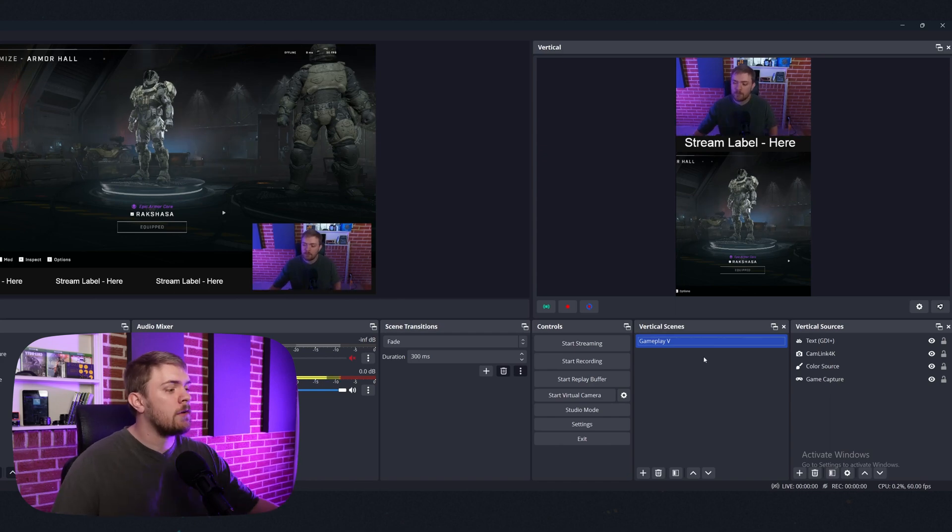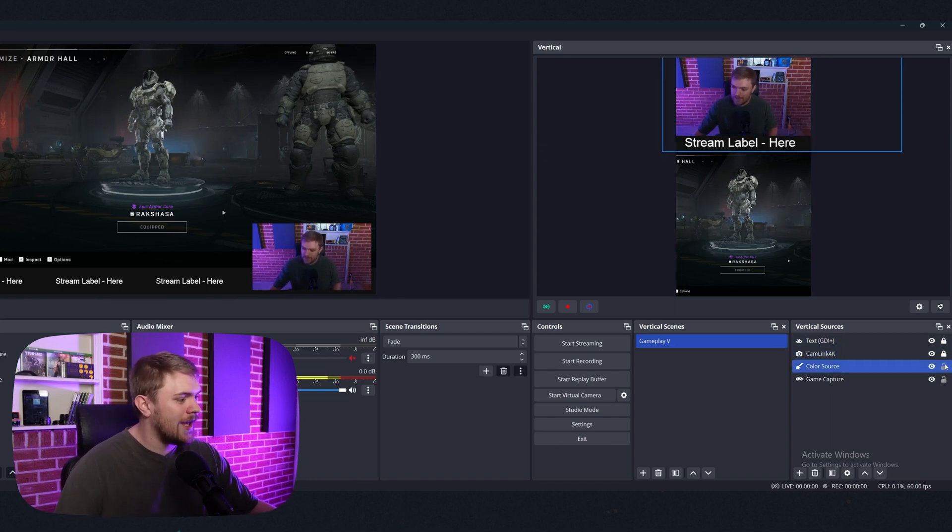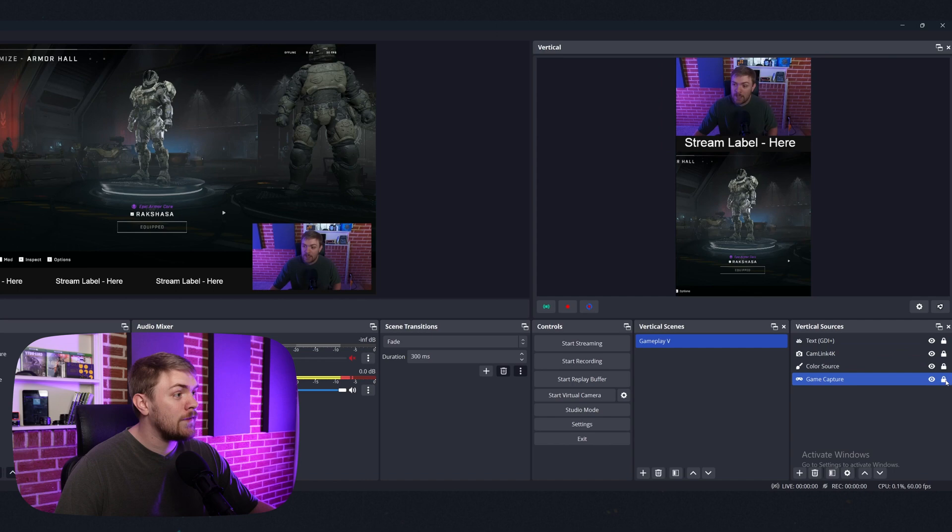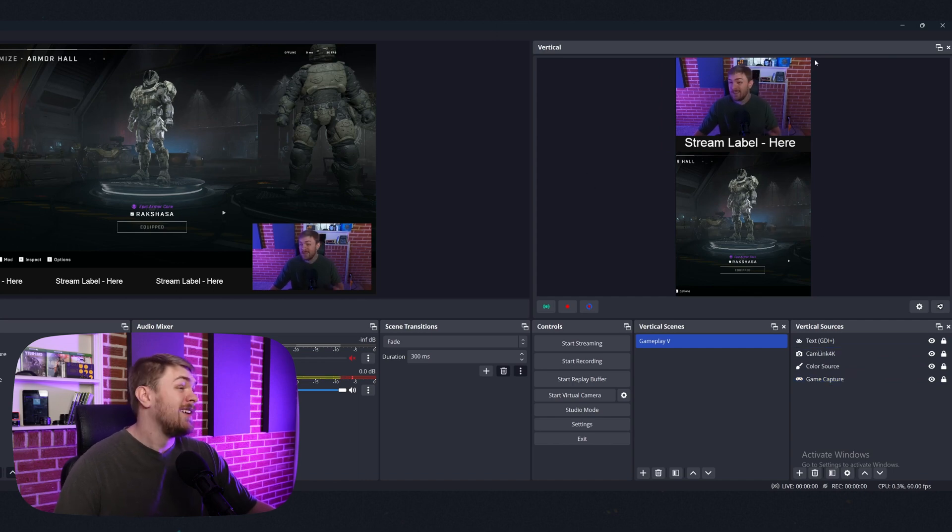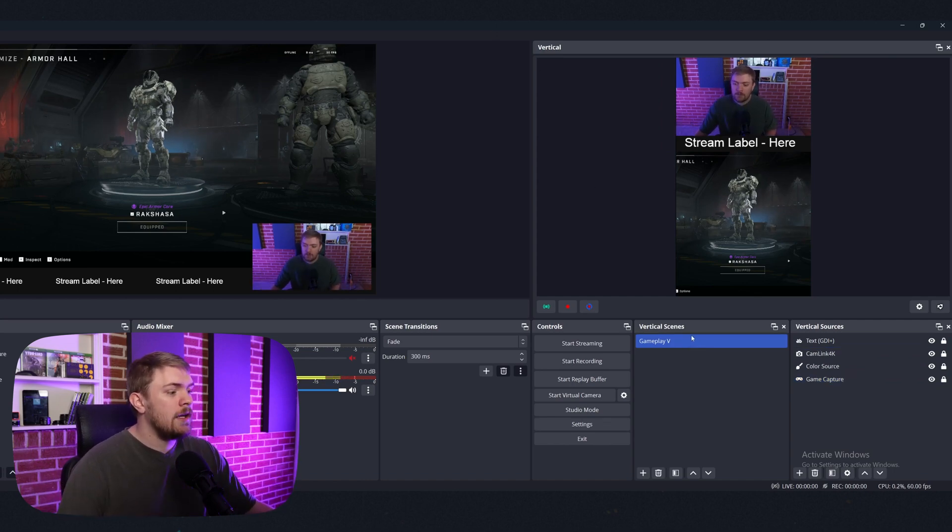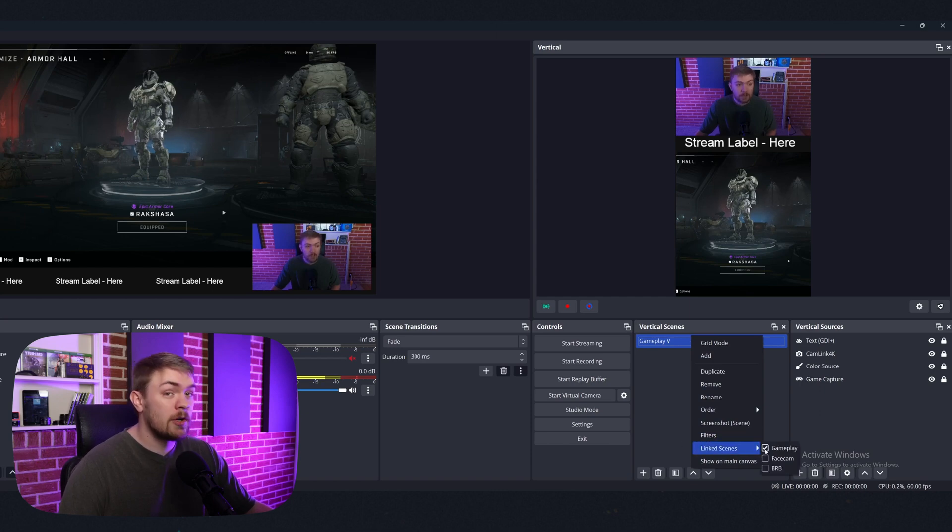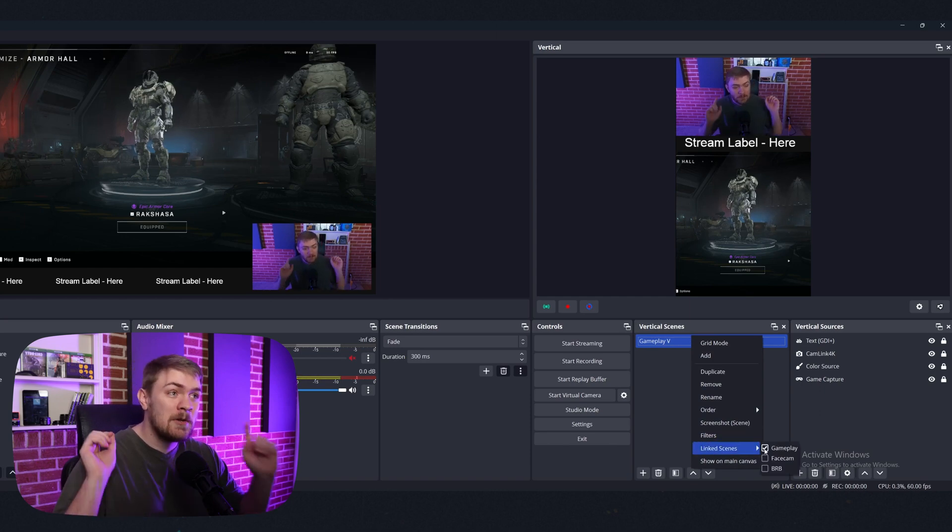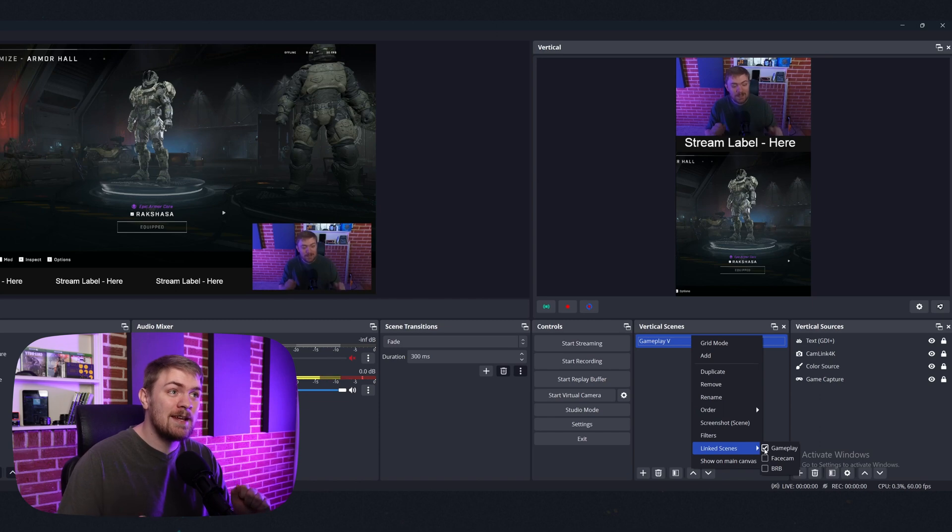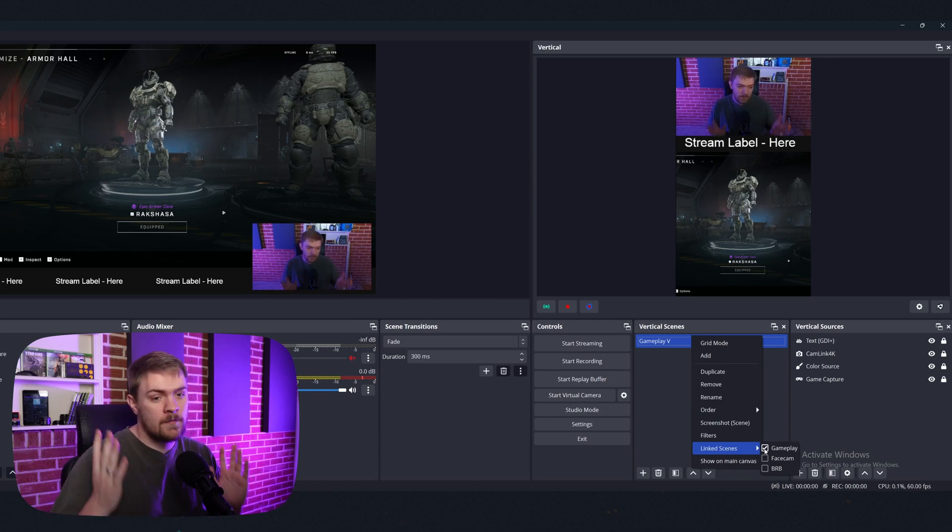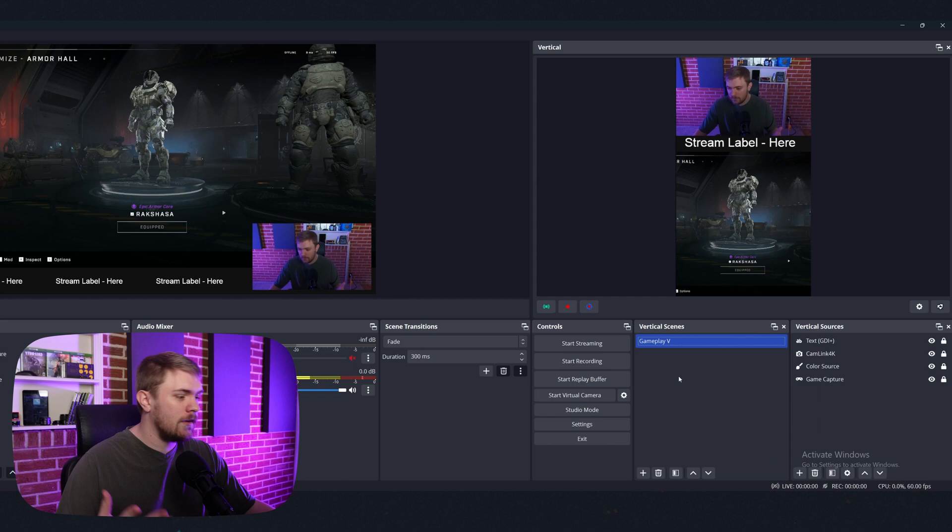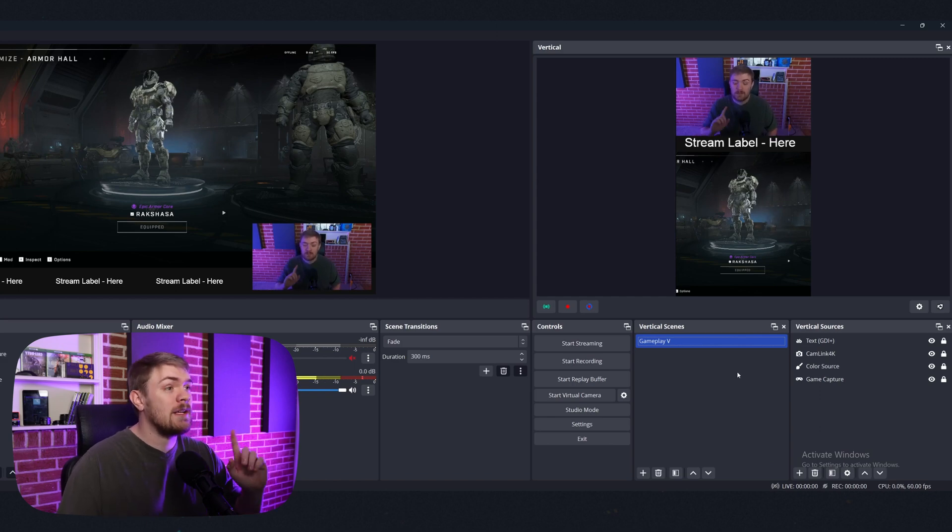So after you get your scene the way you want it, I would traditionally just say go ahead and lock this stuff down so you don't accidentally move it around. That's kind of a thing that I like to do. And then we need to right click and we need to go to linked scenes and make sure it's linked to the scene that you want it set to. And you'll see why that's very useful in a second because the switching that I showed you earlier is going to be tied based on that.